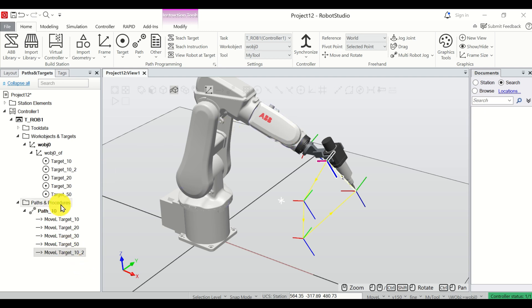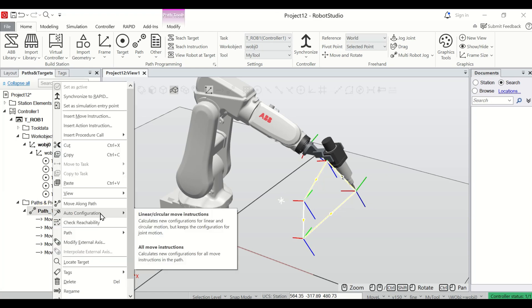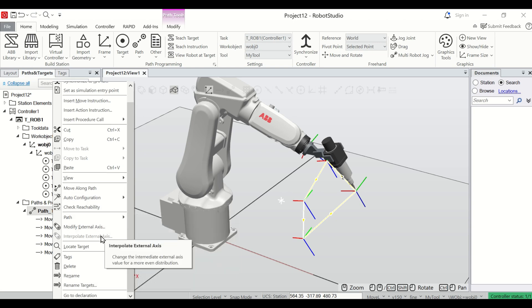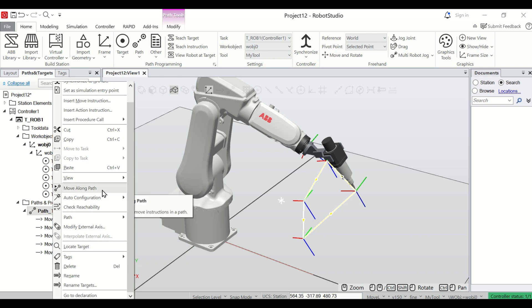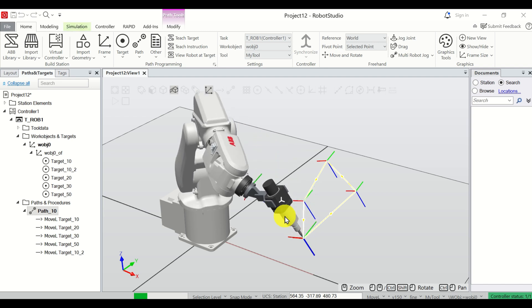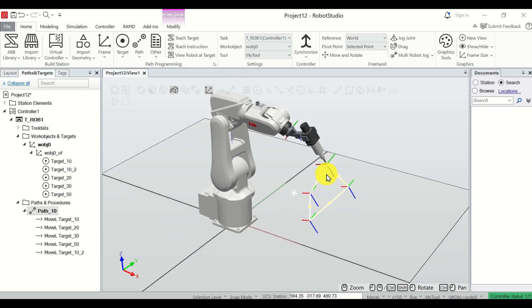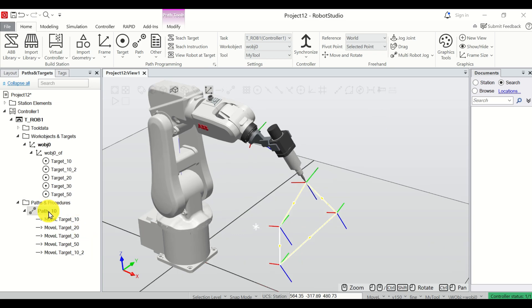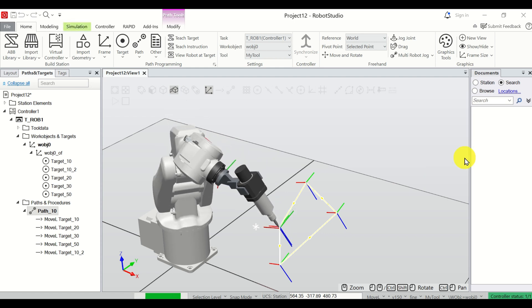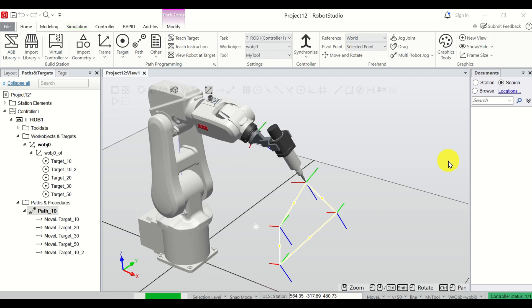Now let's test our path — let's try to move the robot along it. Click on the path, right-click, and select the option to move the robot along the path. You can see the robot visiting the first point, second point, third point, fourth point, and fifth point. Let's do it again: right-click, move along path — first point, second point, third point, fourth point. That's it.